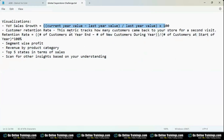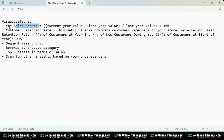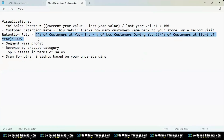The year-on-year sales growth formula is: current year value minus last year value, divided by last year value, multiplied by 100. They give you the measure formula and you need to create that measure and implement it in a visualization — bar chart, column chart, or pie chart. The customer retention rate tracks how many customers return for a second purchase, and the formula is provided similarly.